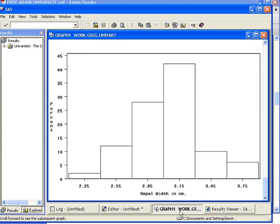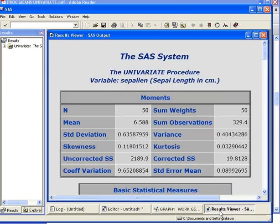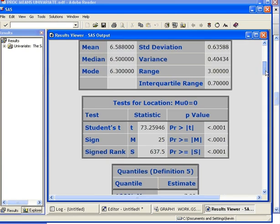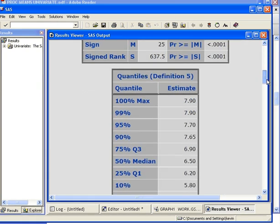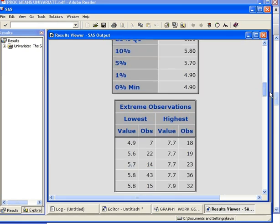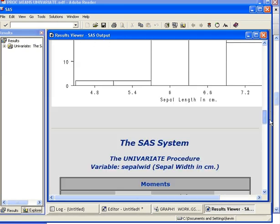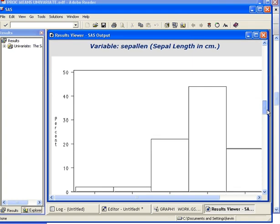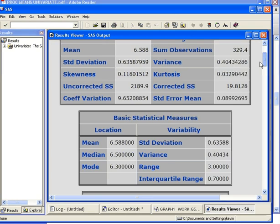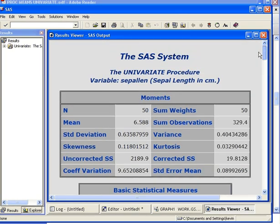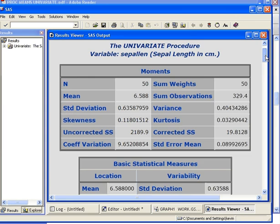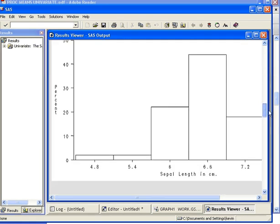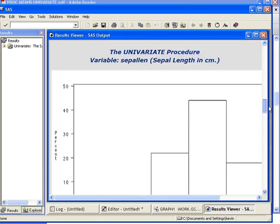Just as a remark, there's quite a bit of other output that comes as part of the PROC UNIVARIATE procedure. Here's the moments, basic statistical measures, test for location, quantiles, extreme variables and so on. This is the ODS HTML output delivery system - just essentially a way of presenting the output. We're not particularly interested in any of this today. We're just looking at the histograms there. So that's the first part done.